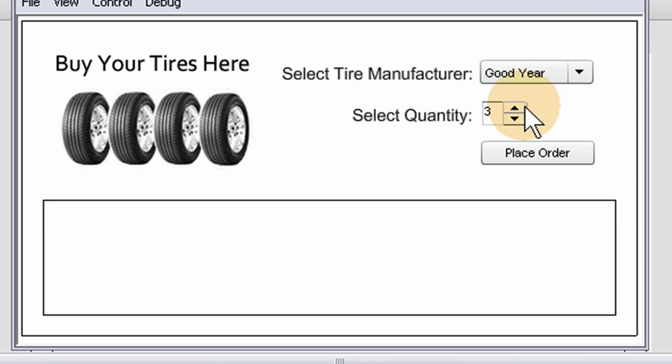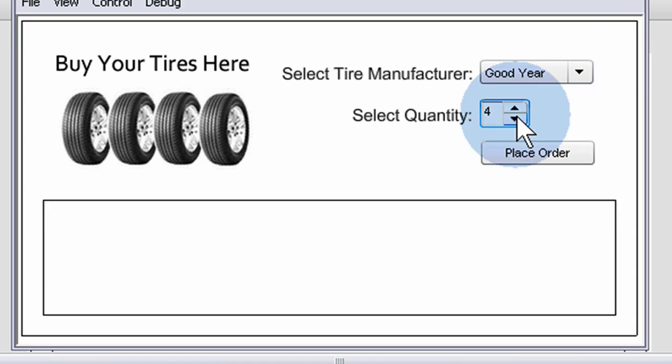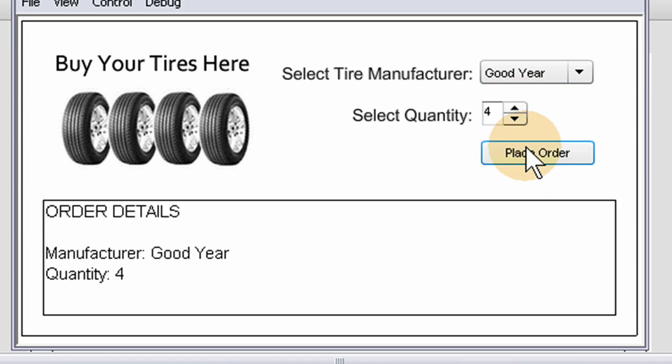They can select manufacturer, quantity, and place order.